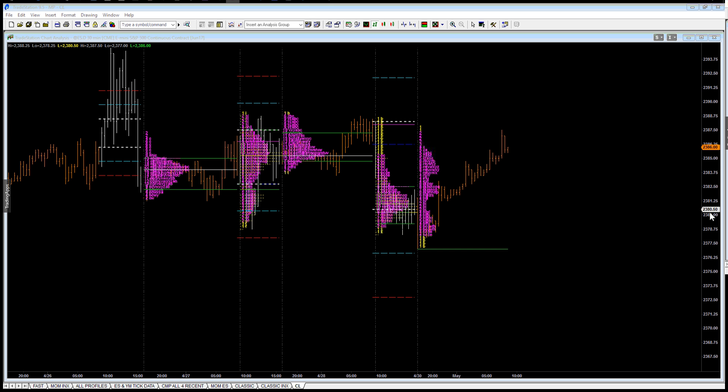We closed at 80.50, so we've gotten a nice move up during the overnight activity. And we've left a couple of low volume nodes, an area of potential repair in here.